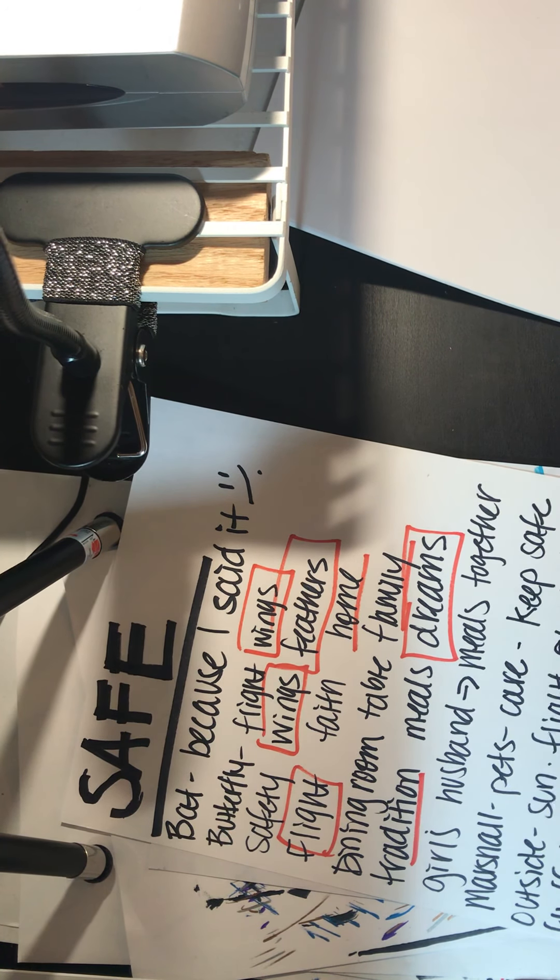So make sure that if you have those things that you were being safe and following the law. Now, with our safe thing, now that we have this word, we are going to start our last automatic drawing. So make sure that we're going to start our last time.